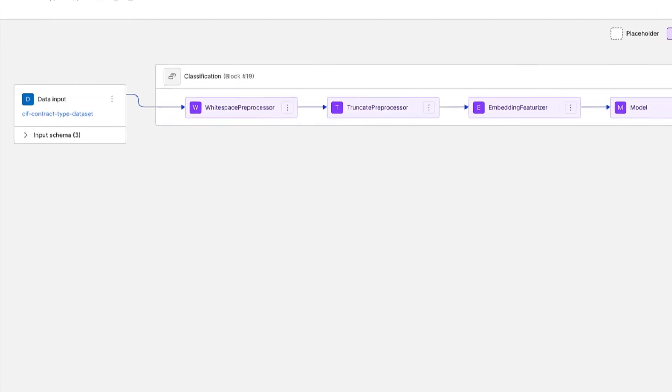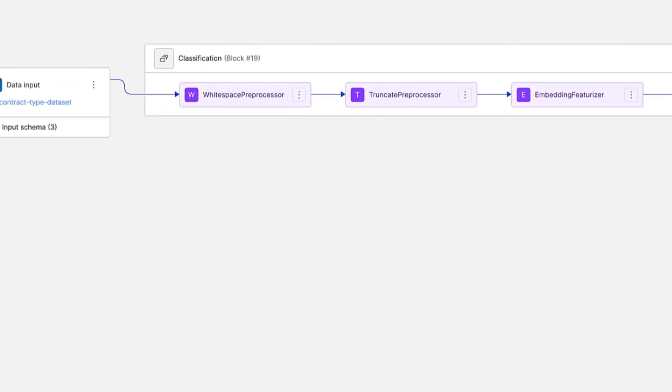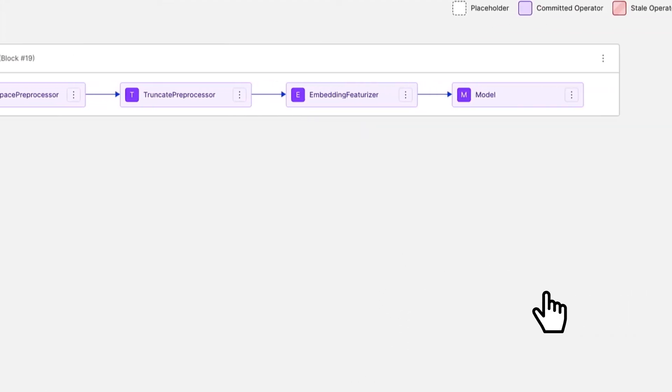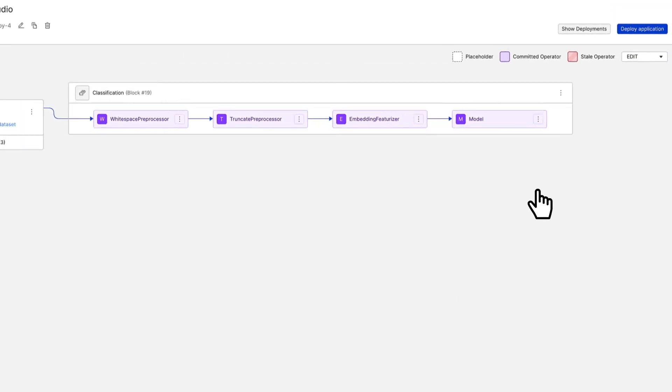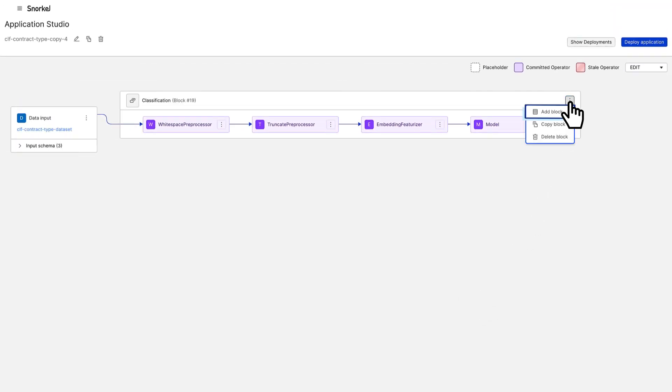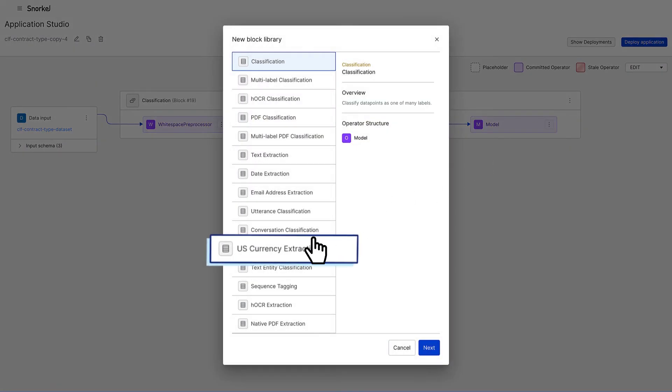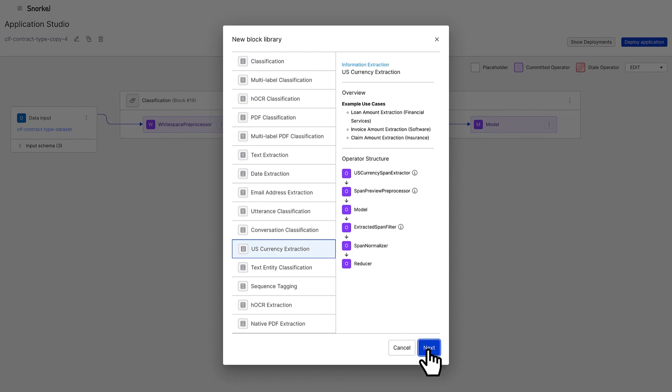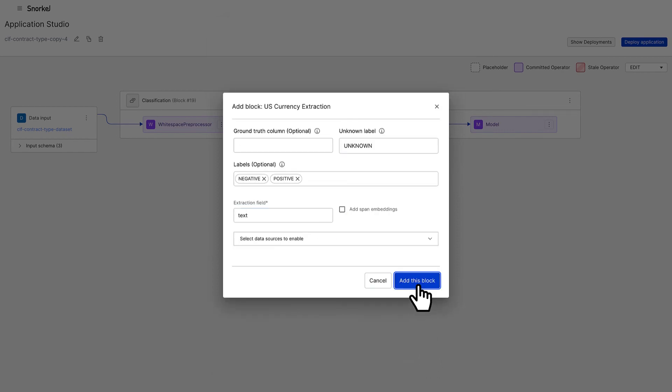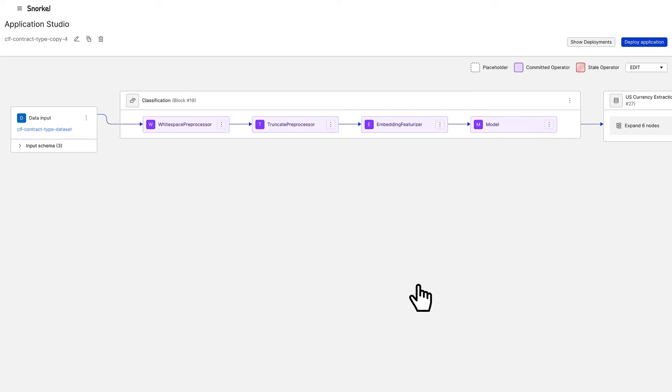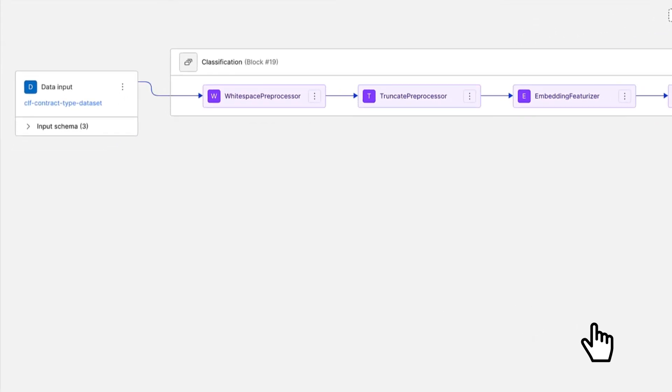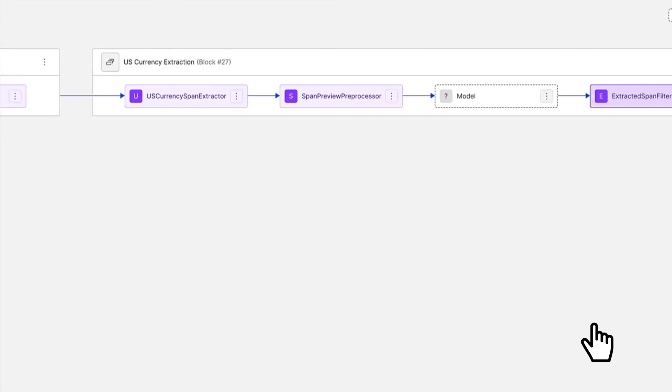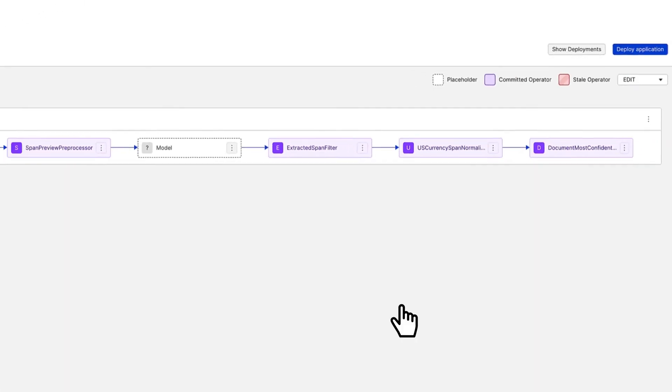This model is part of a larger composable pipeline of pre and post processors and models. You have flexibility to build more complex applications by chaining models together, as we'll do here by adding a currency extraction model.